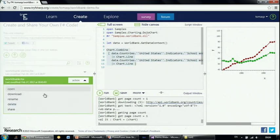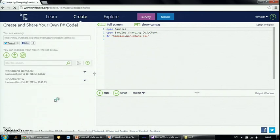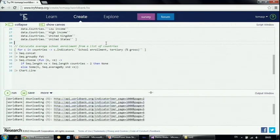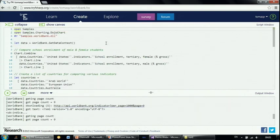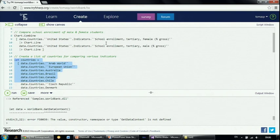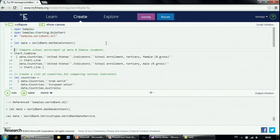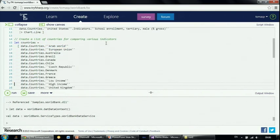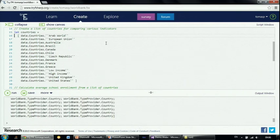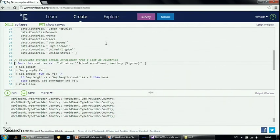Let me show you one more example. In this sample we actually get some data and do computations over it, which is something that F# is really good at. I can get multiple different countries and store them in a list — you could also get them dynamically if you're interested in one specific region. Then what we want to do is calculate the average school enrollment rate for these countries. F# is really good at writing calculations that process data — it's one of the areas where the language works well.